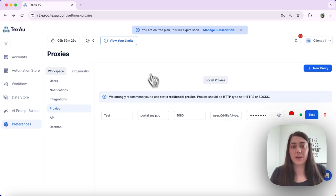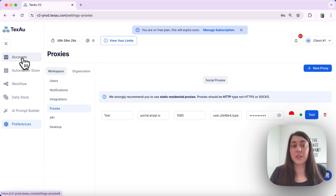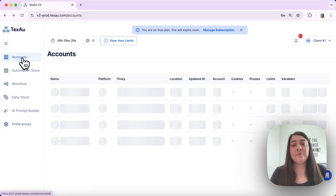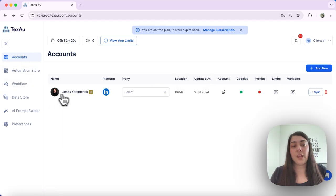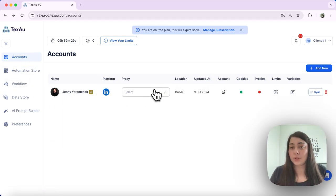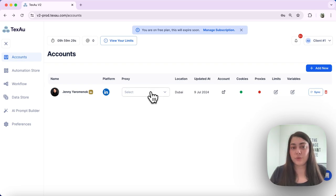Next, using your proxy to assign the proxy to your accounts. What we are going to do is we will head over to Accounts, head over to the account that we want to add that proxy to.